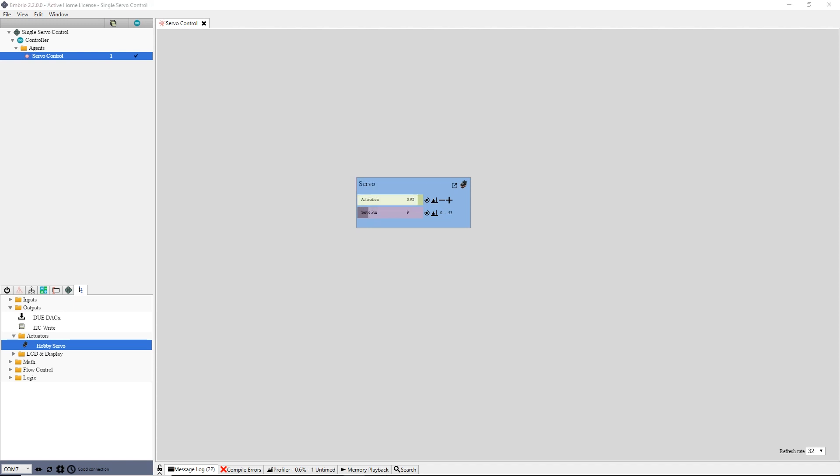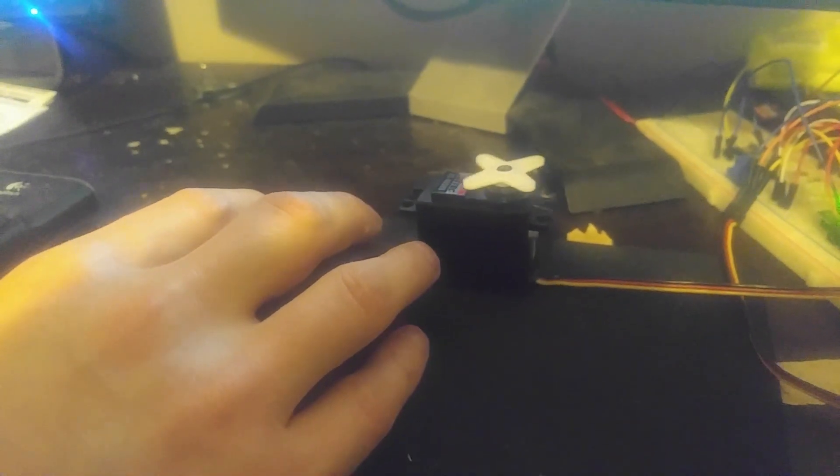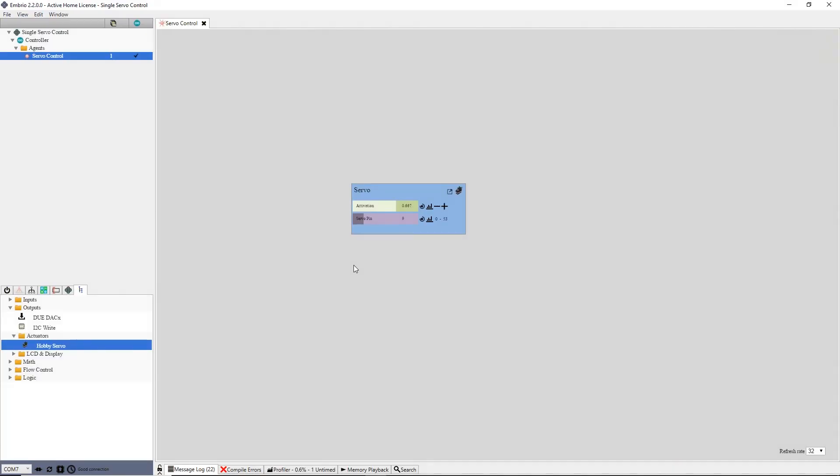When the program is done uploading, I see a good connection message in the communicator, and I can drag the activation input to control the servo. This is a very simple program, and I could get away with doing everything on this one agent, but in the spirit of keeping up good habits I will make a couple more agents.